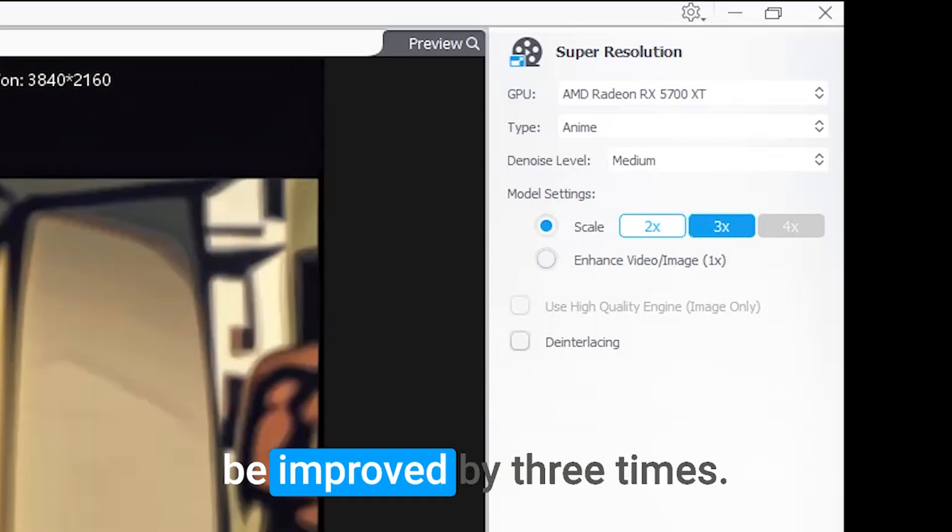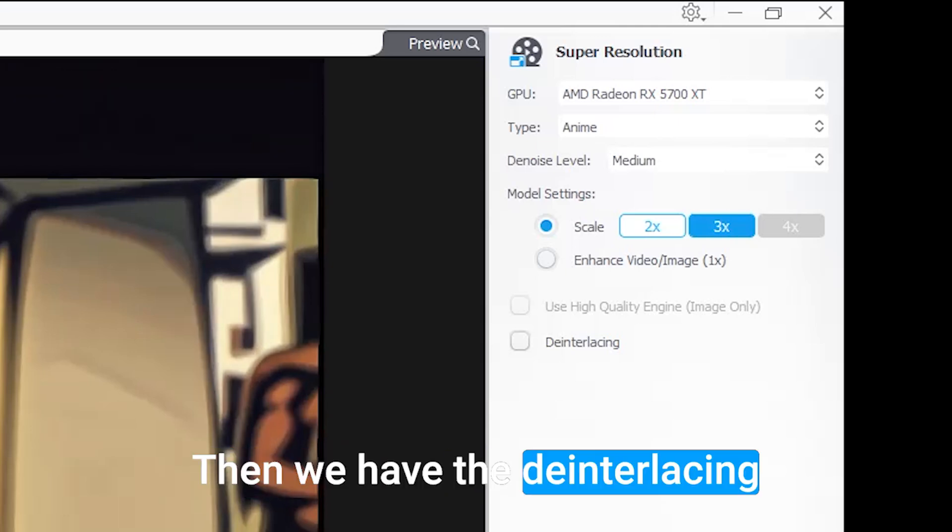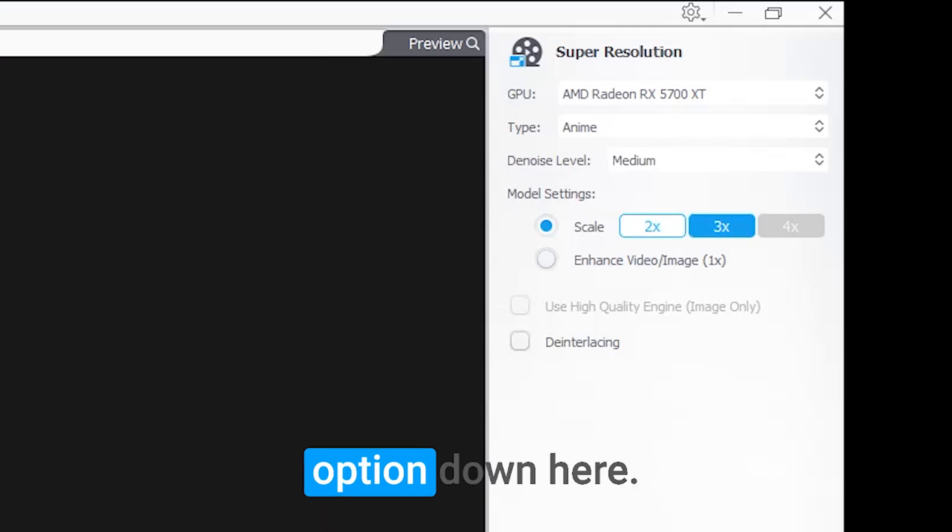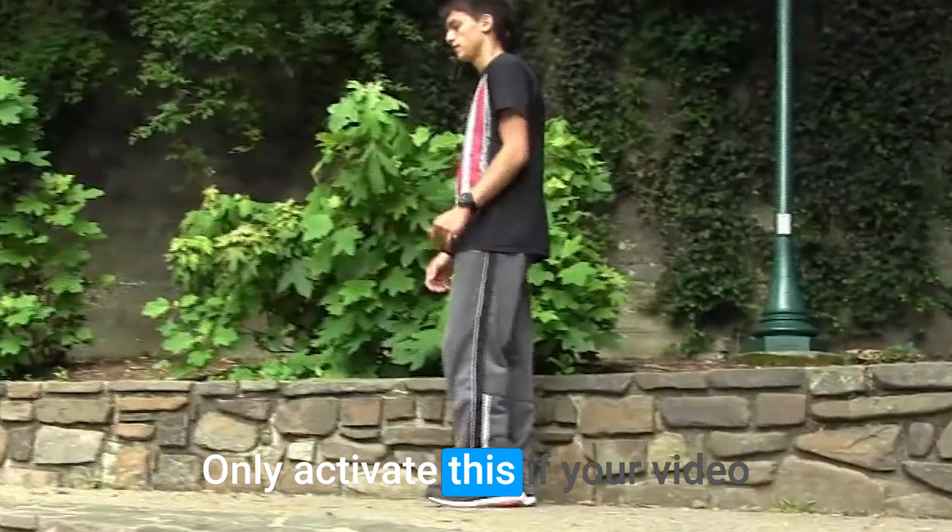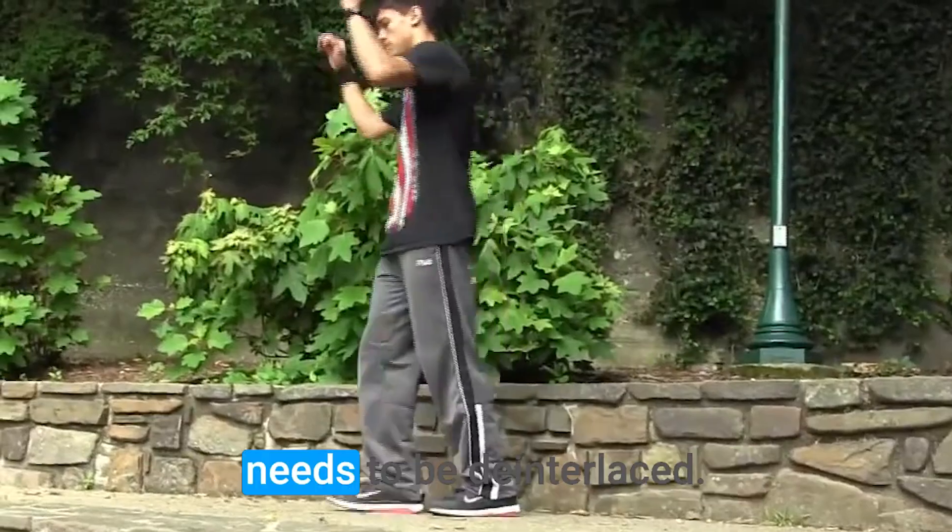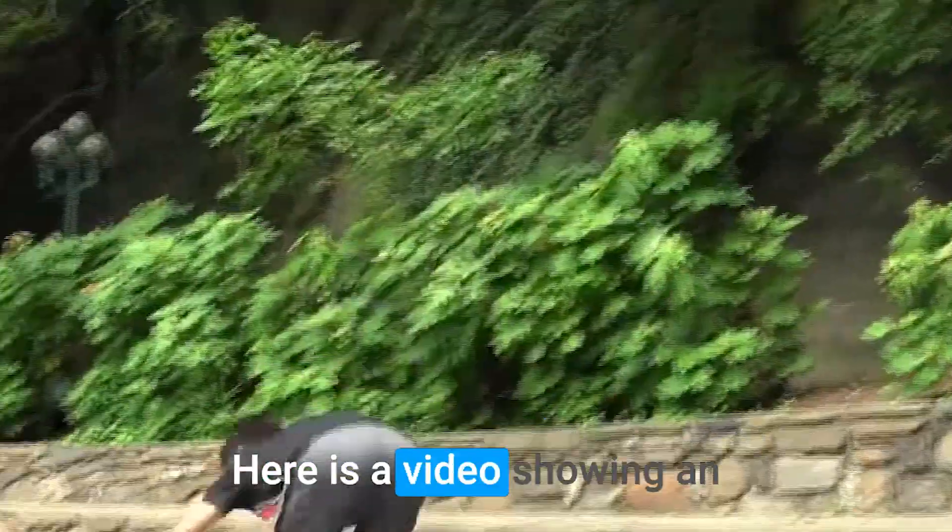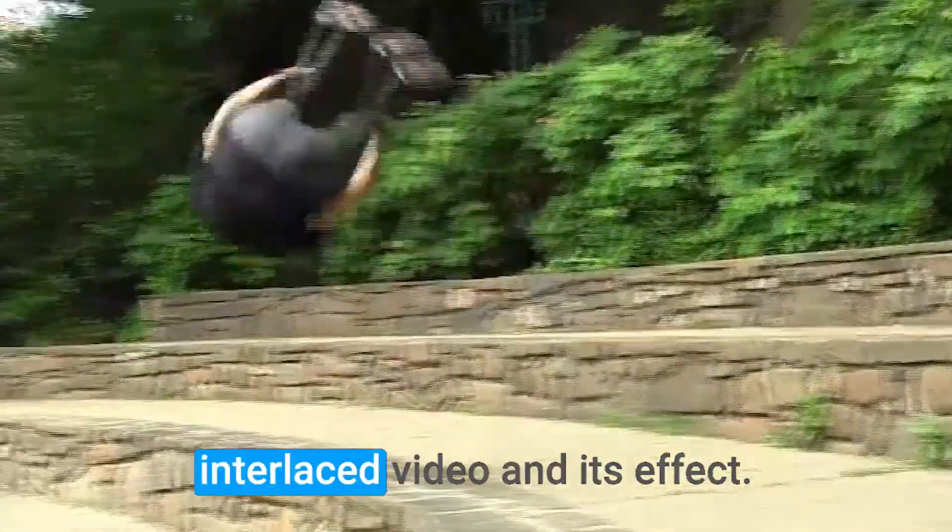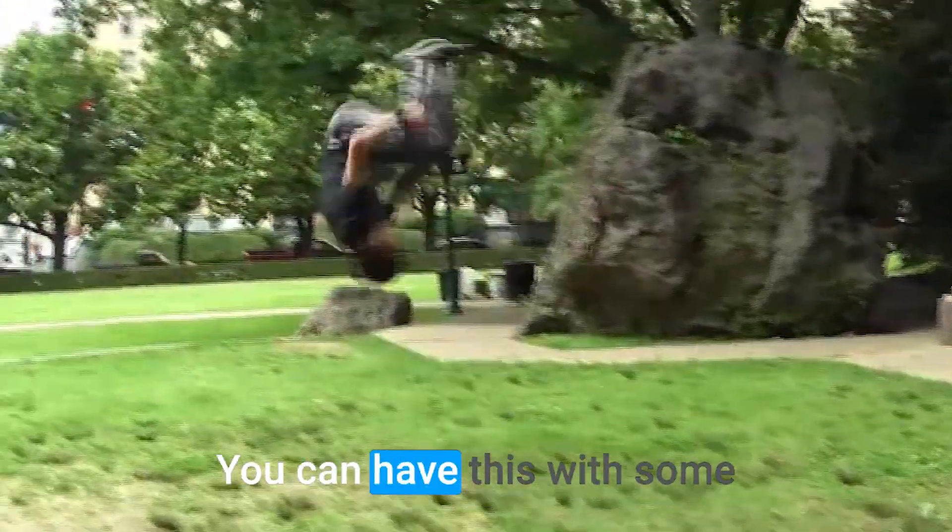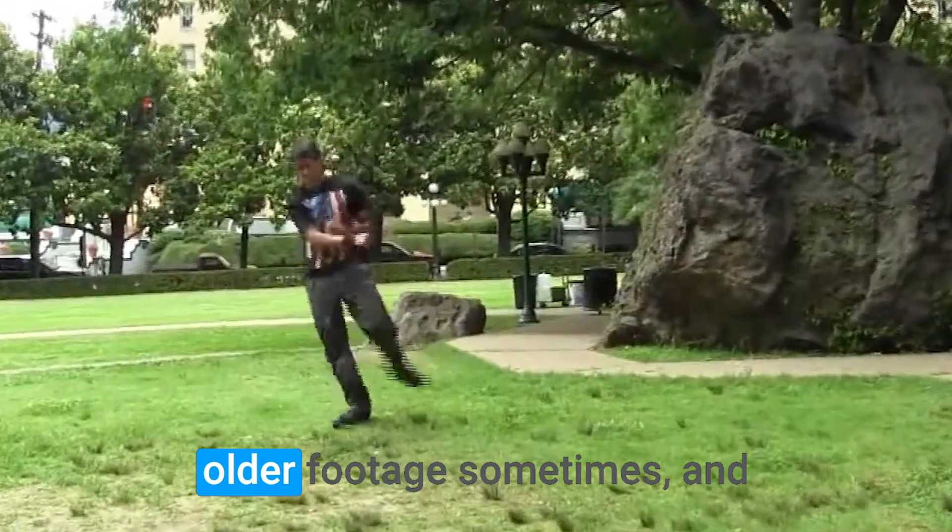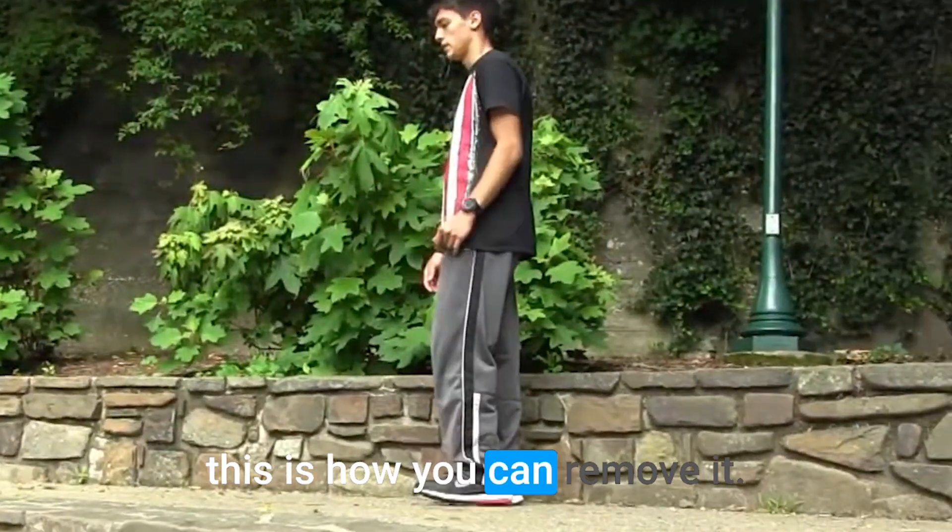The reason the 4X is grayed out is because the original video already has a high dimension, and the quality can be improved by three times. Then we have the de-interlacing option down here. Only activate this if your video needs to be de-interlaced. Here is a video showing an interlaced video and its effect.